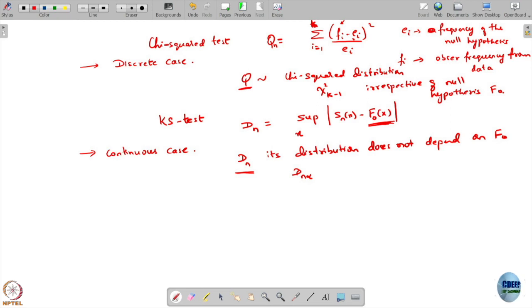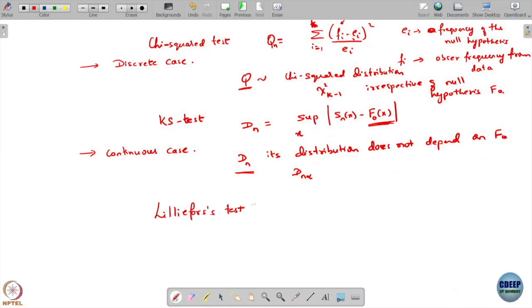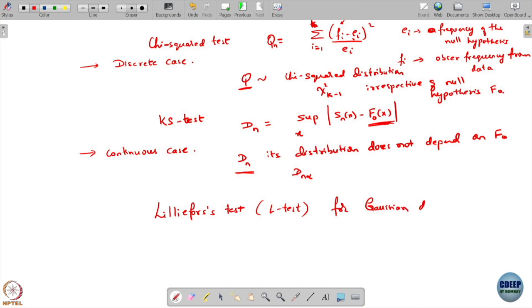To somewhat overcome this issue, we have another test called the Lilliefors test — for short I am going to just call it the L test — to check my hypothesis whenever my underlying hypothesis that I need to test is Gaussian. Here all that is specified is the distribution shape; my null hypothesis is just Gaussian distribution, and we have not been told what is the mean and variance. So I need to check whether my data samples follow a Gaussian shape.